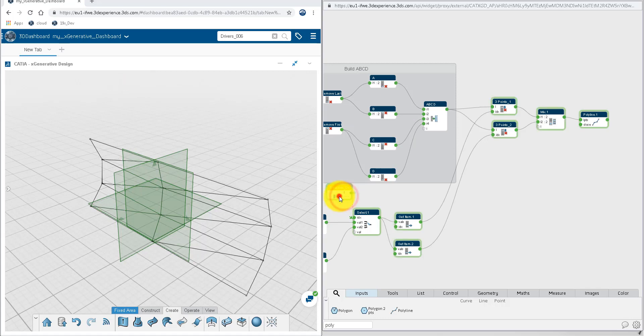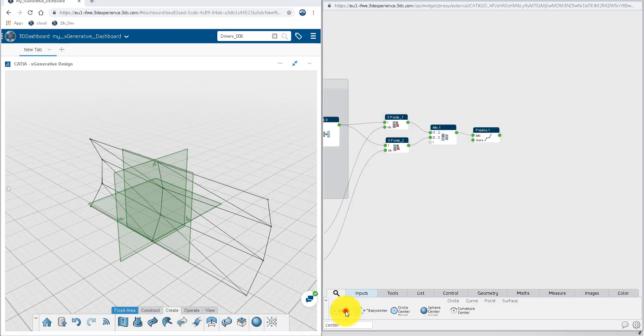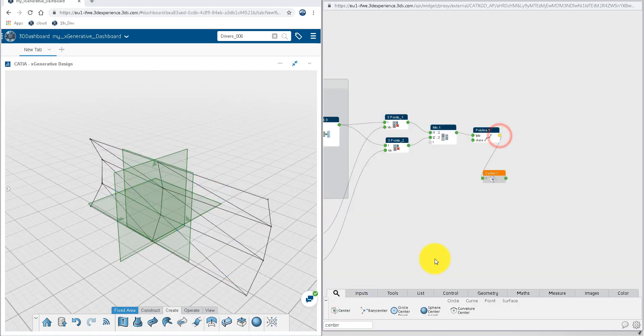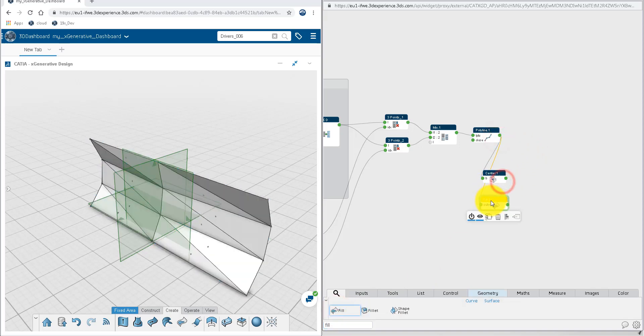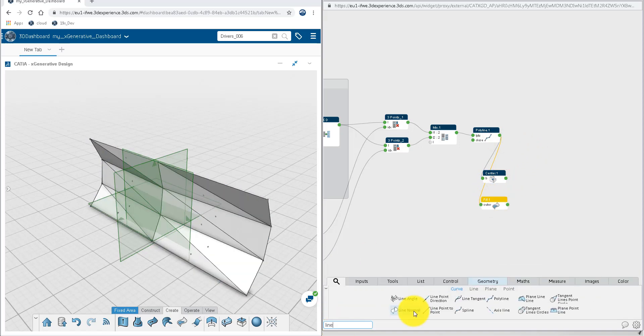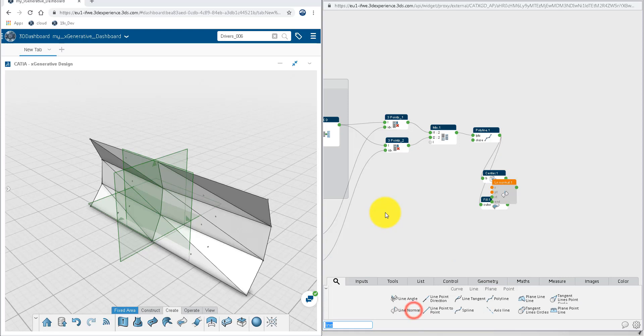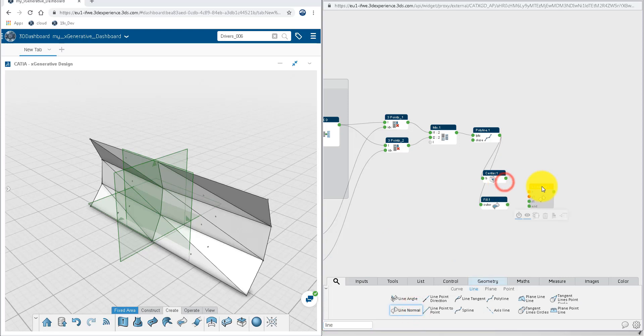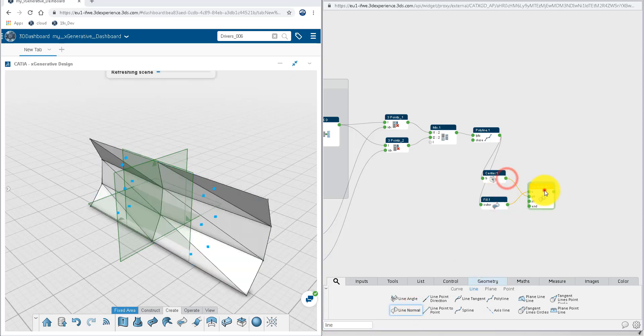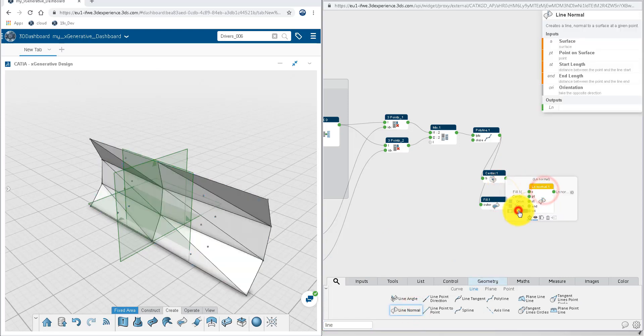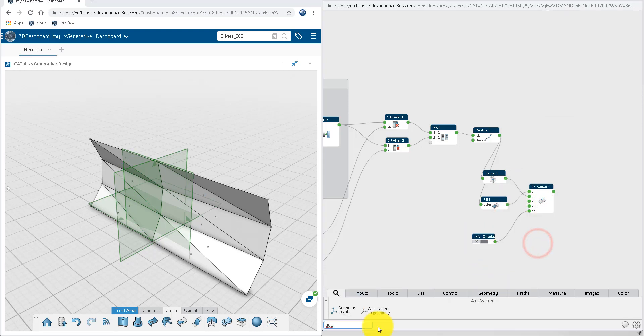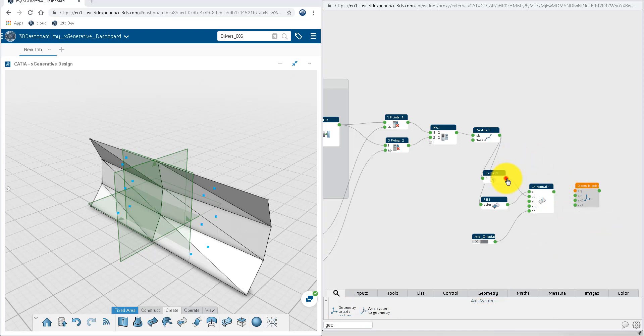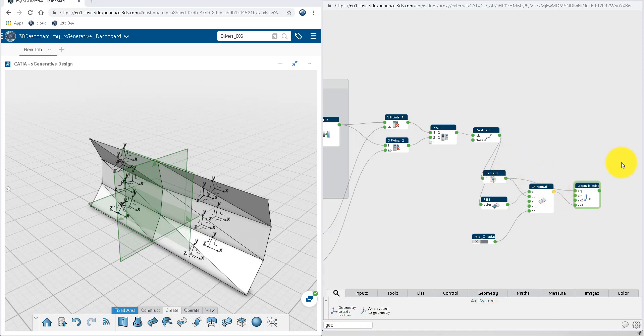From now we compute the geometrical elements needed as input for the engineering templates. Create the center of gravity and the surface of every triangle. Build a line normal to that surface and extract the orientation parameter. Then create the axis system for every triangle with that axis in the normal direction.